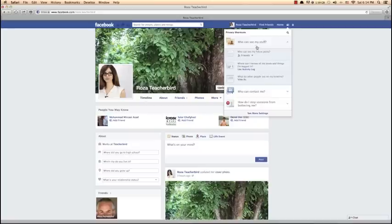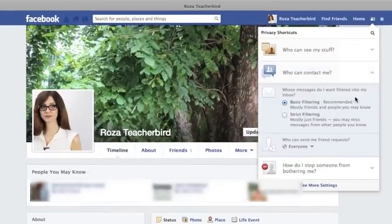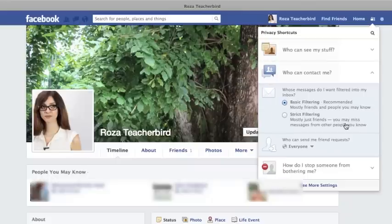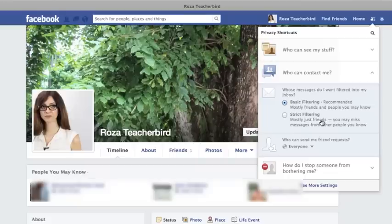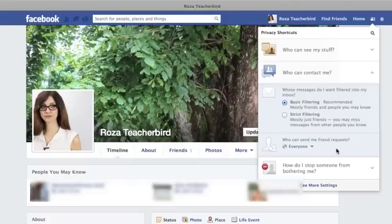The second option is Who Can Contact Me. Facebook filters your messages in two ways: basic filtering, where mostly friends and people you may know can inbox you, and strict filtering, where mostly just friends can message you — you might miss a few messages with strict filtering. The next option is about who can send you friend requests. At the moment it's set to Everyone, but you can change that to Friends of Friends.